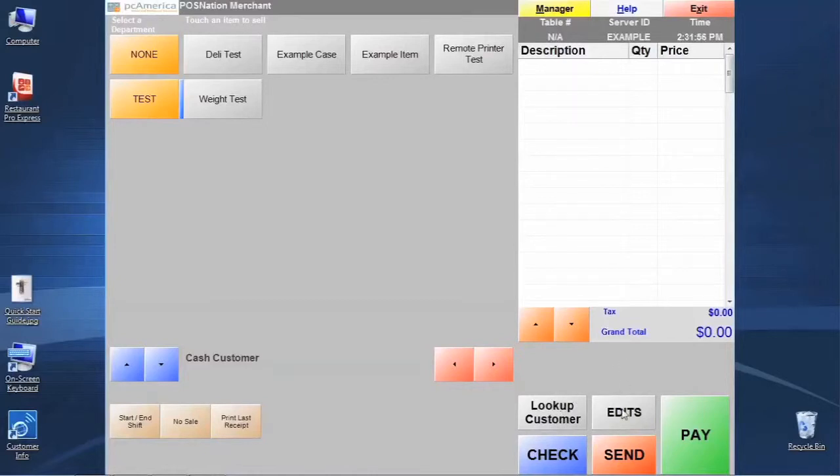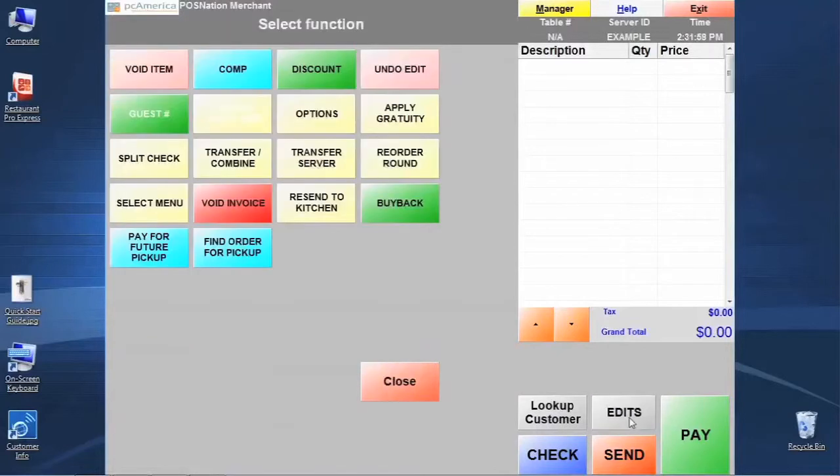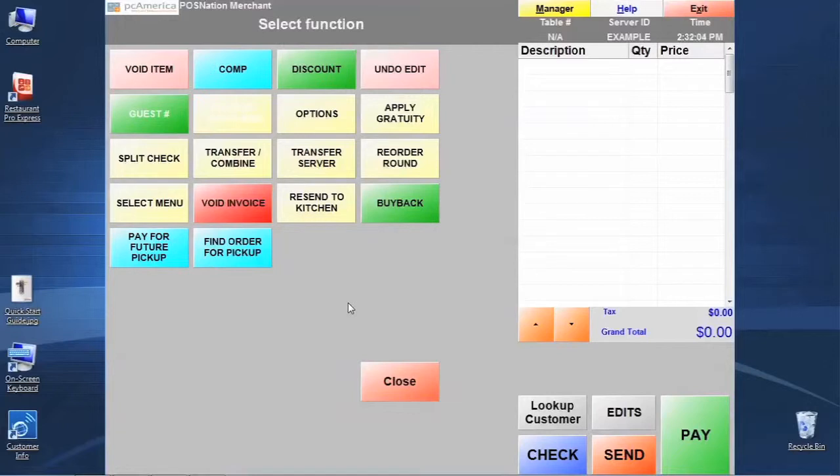However, we do want to talk about the edits button real quick. When we hit that button, it's going to bring us back here to really just a quick interface panel of sorts that allows us to perform several routine functions for the cashiers.